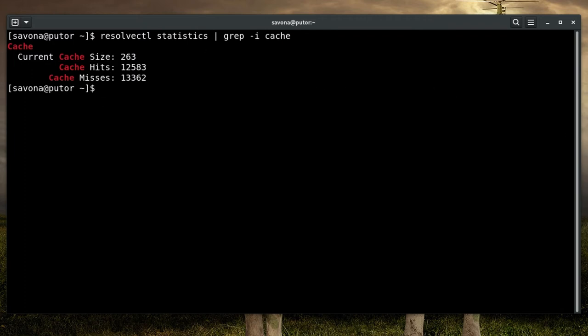To flush the local DNS cache, use Resolve CTL followed by the flush caches option like so.